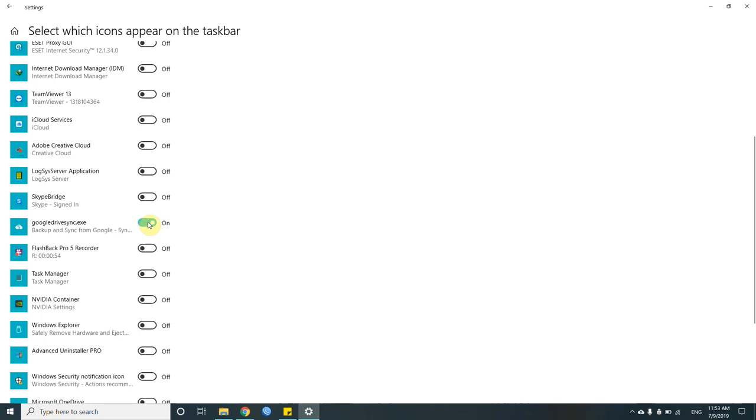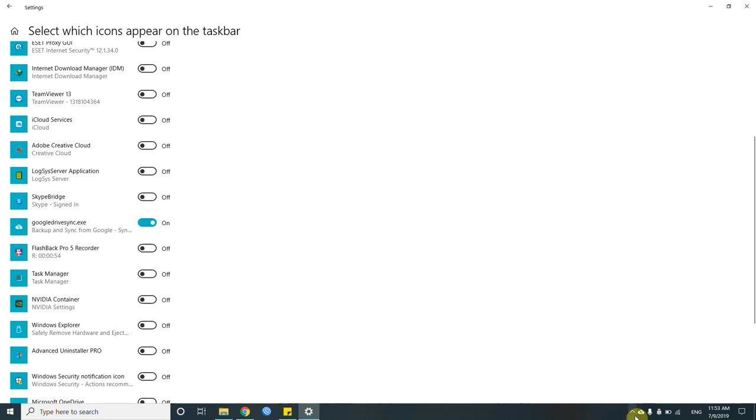enable this and here you go. This is the backup and syncing. You will see it's just currently running and it's using my internet as well.